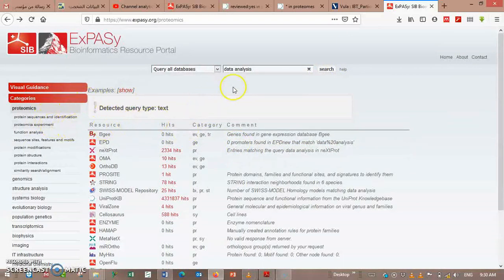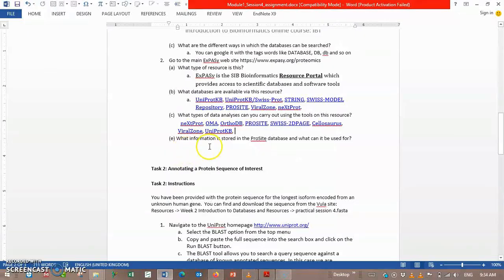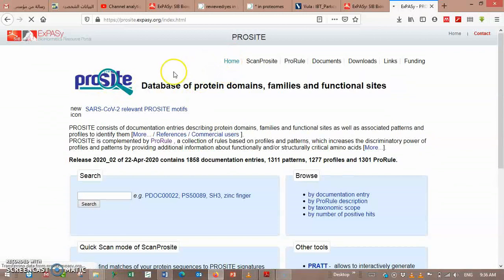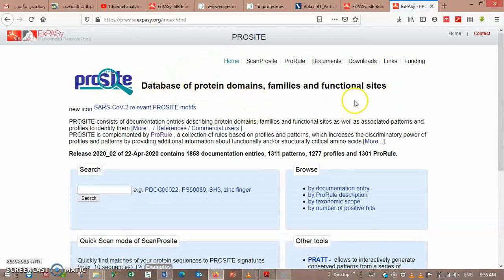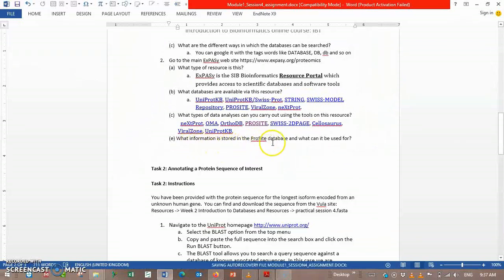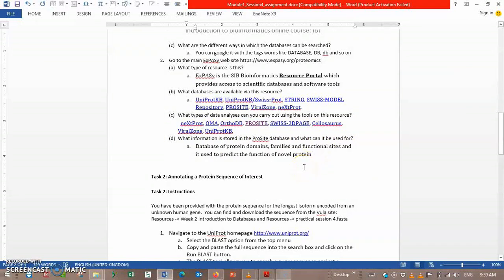It's obvious that you have to use search tools in any database, like the resource portal. What information is stored in the ProSite database and what can it be used for? From the home of the ProSite database, it stores information on protein domains, families, and functional sites. ProSite is used for classification of protein families.